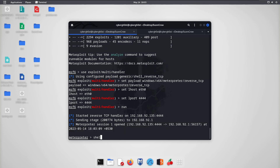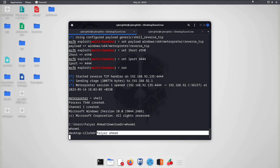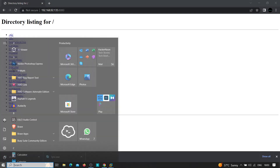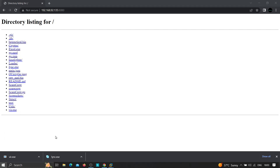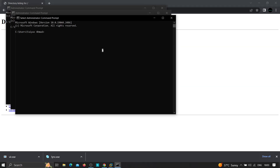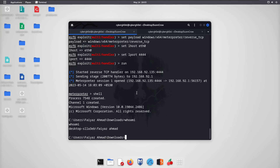Back on our attacker machine, we've got a Meterpreter shell. Typing 'shell' drops us into the actual command shell of the victim machine running Windows 10. Running 'whoami' returns 'fayaz-hamad'. We can verify this on the victim machine — opening Command Prompt and running 'whoami' shows the exact same output, confirming we're in.